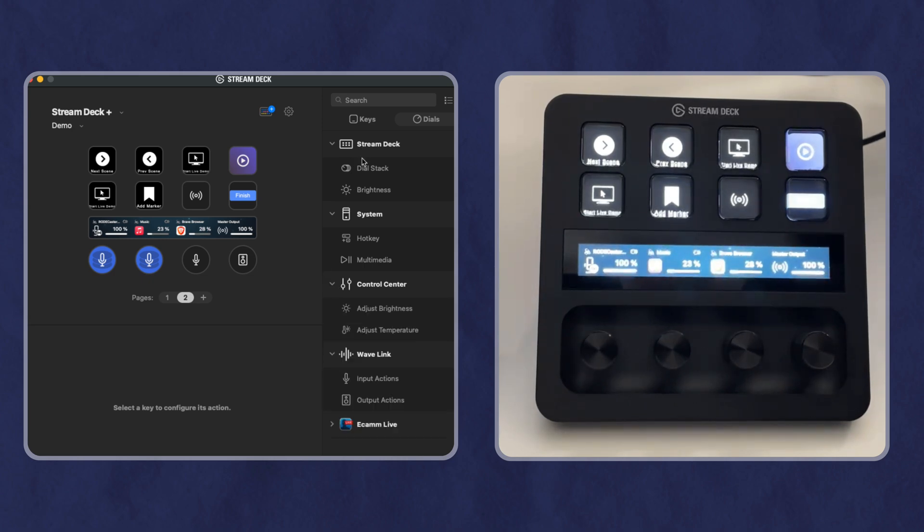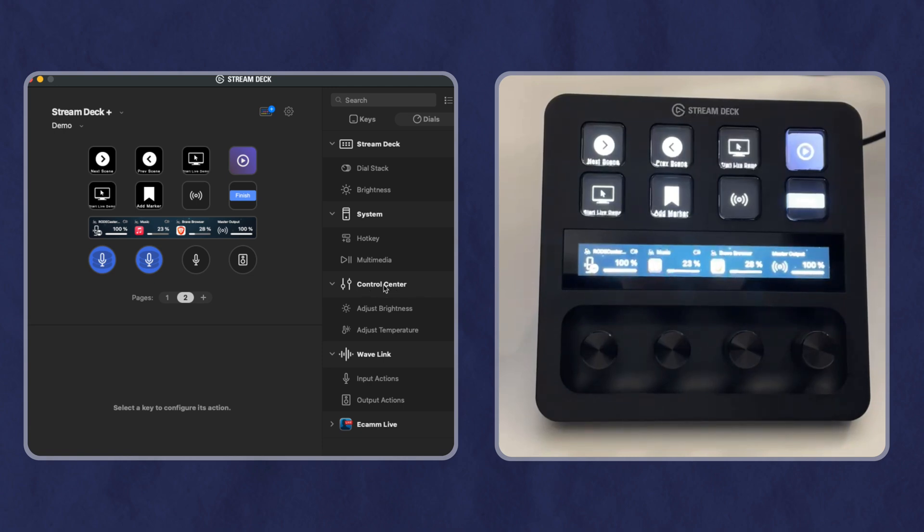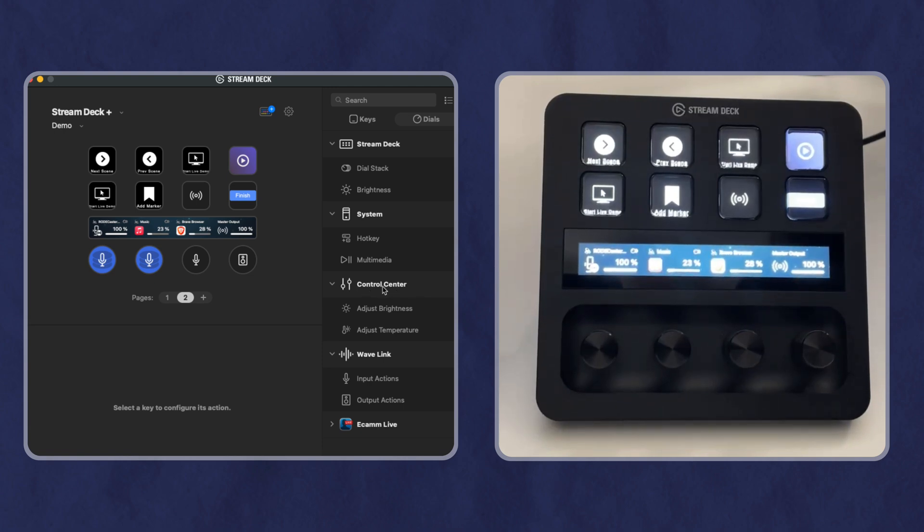You have stream deck, two options, system, two options, and then a control center and wavelength, also two options. I can't access the control center for lights because I don't have any lights that are connected.